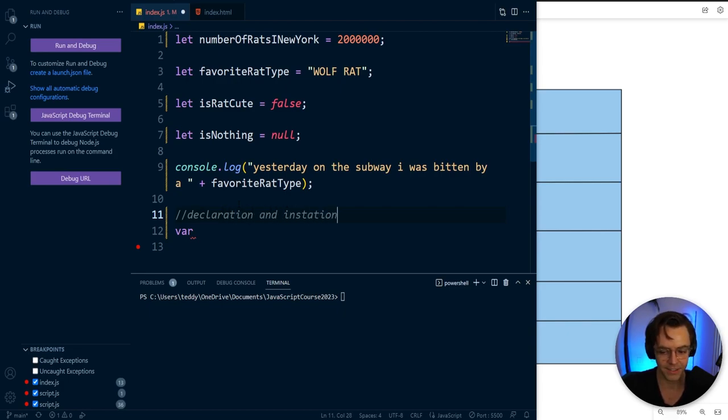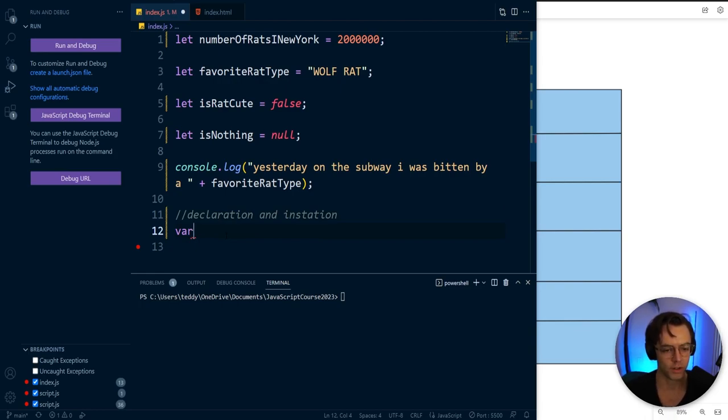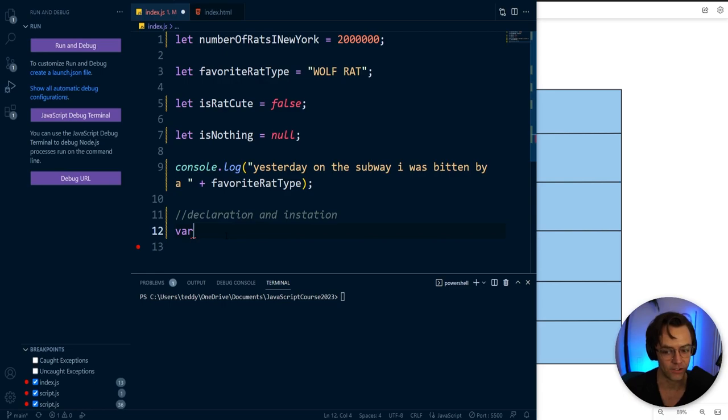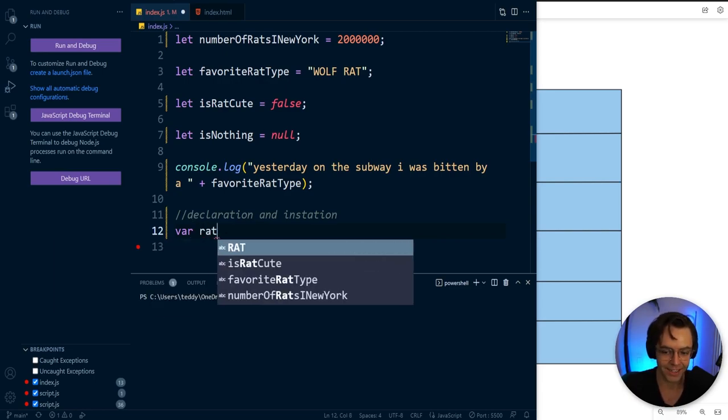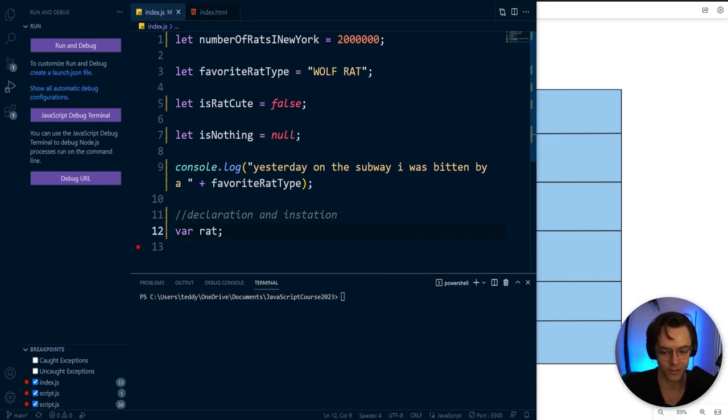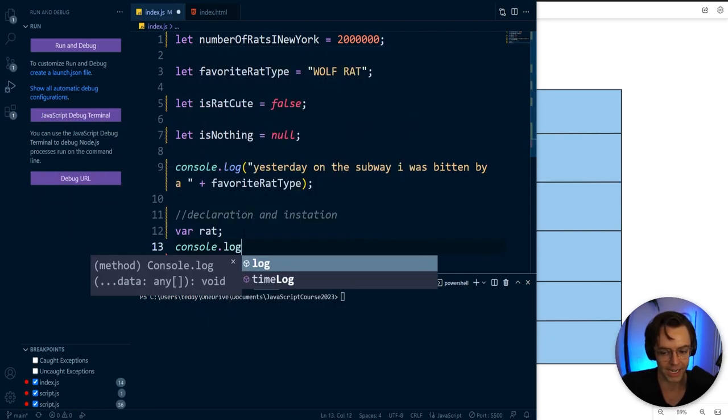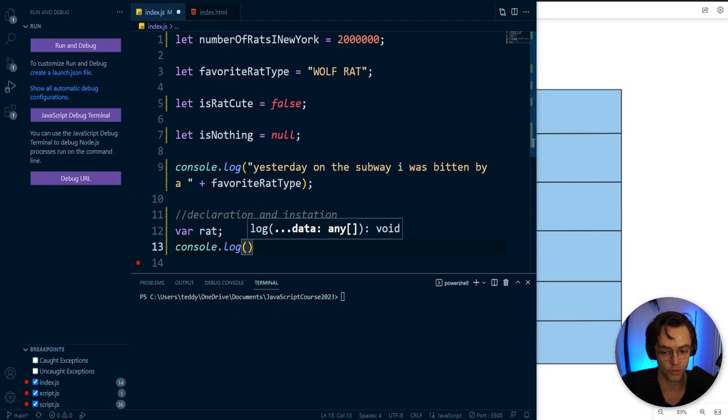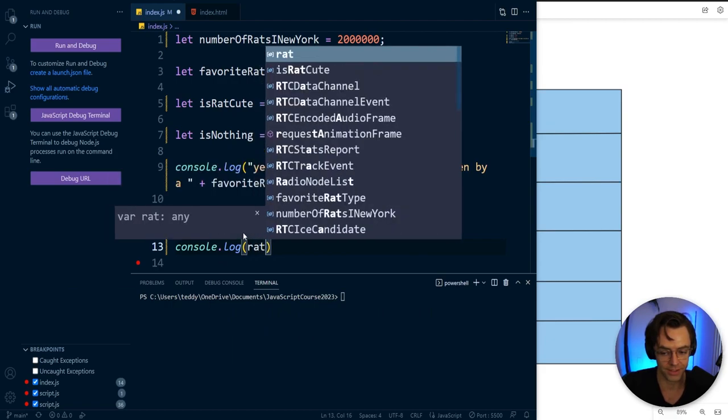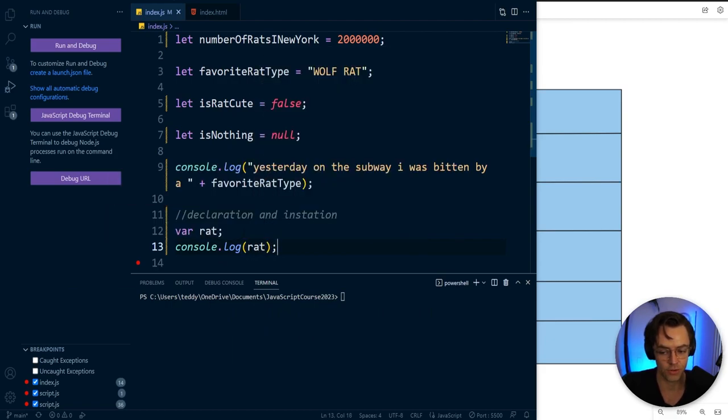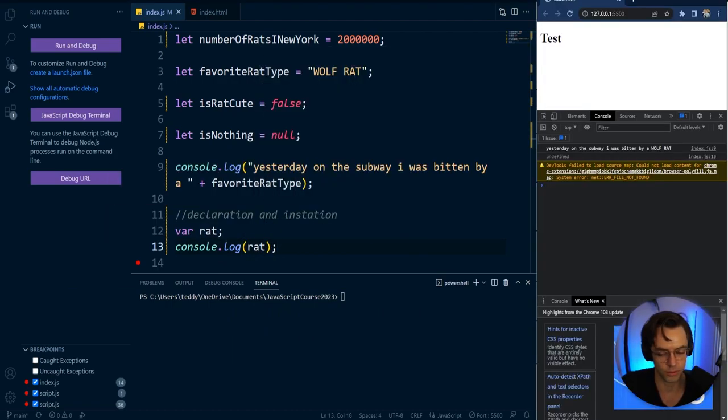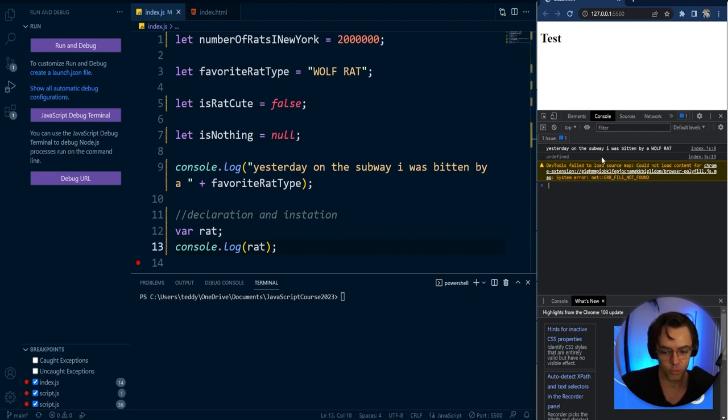If I went here and I declared var just rat, that is totally valid. Watch what happens when I actually try to console log this into the browser. You don't have to do this if you don't want to, but if you do want to, feel free. This is when we get undefined.